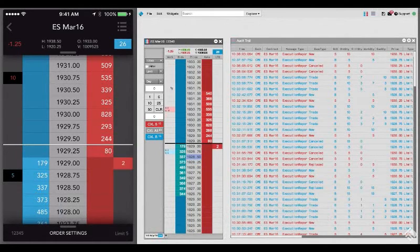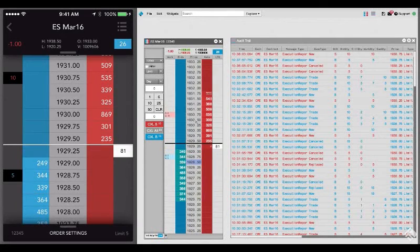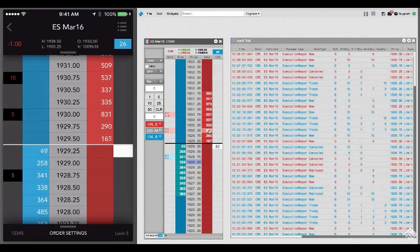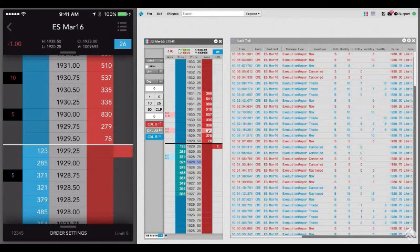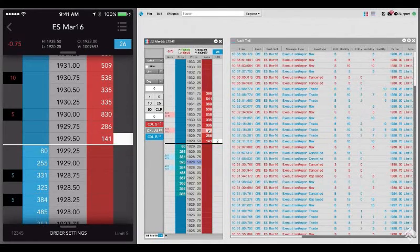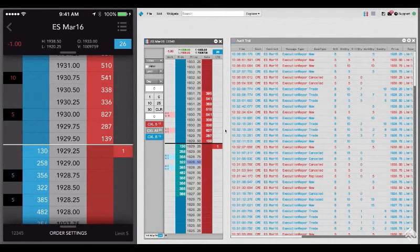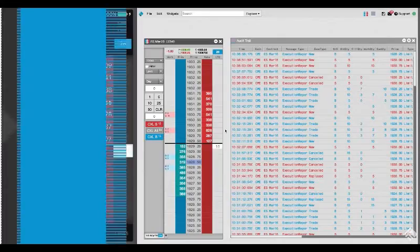You can see, when we enter an order using TT's MDTrader, it appears in TT Mobile. Likewise, when we place an order in TT Mobile, we also see it in TT's MDTrader. The TT audit trail keeps track of all of this activity to maintain a complete record of your trading history.